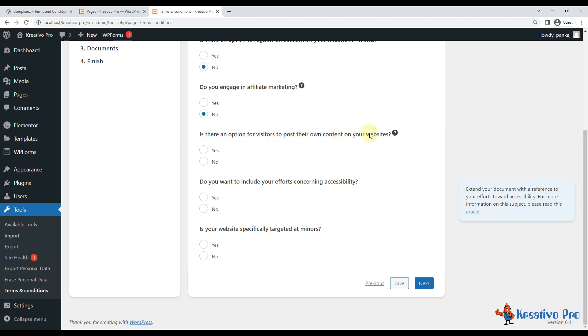Do you engage in affiliate marketing? No. Is there an option for visitors to post their own content on your website? No. Do you want to include your efforts concerning accessibility? No, it's for those users who are disabled, like hearing disability or visual disability.